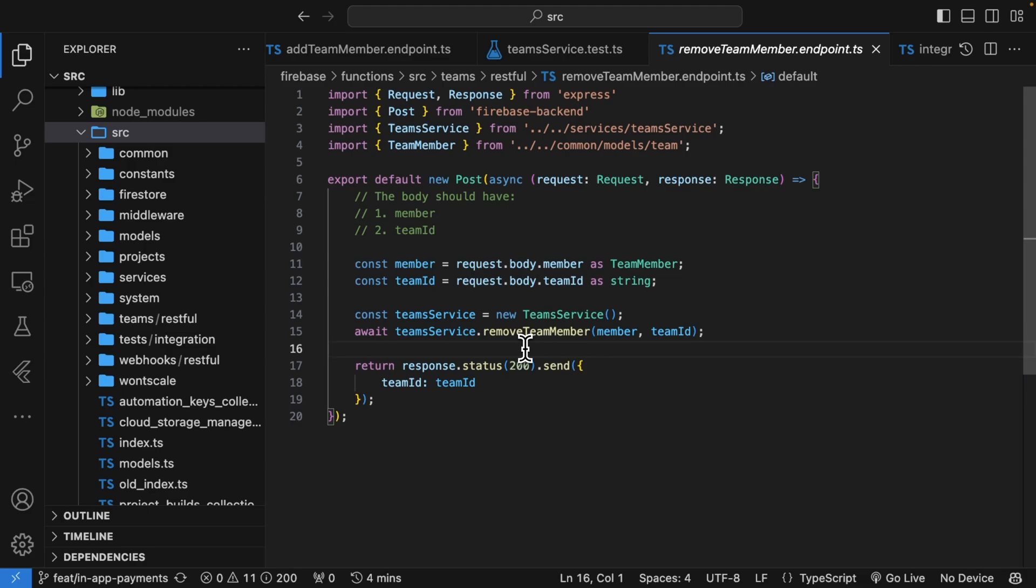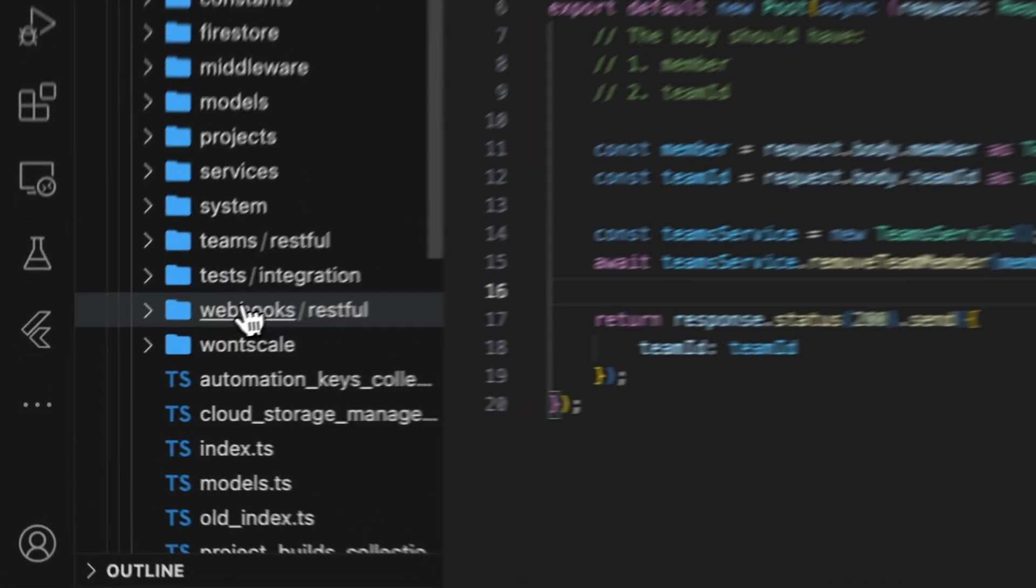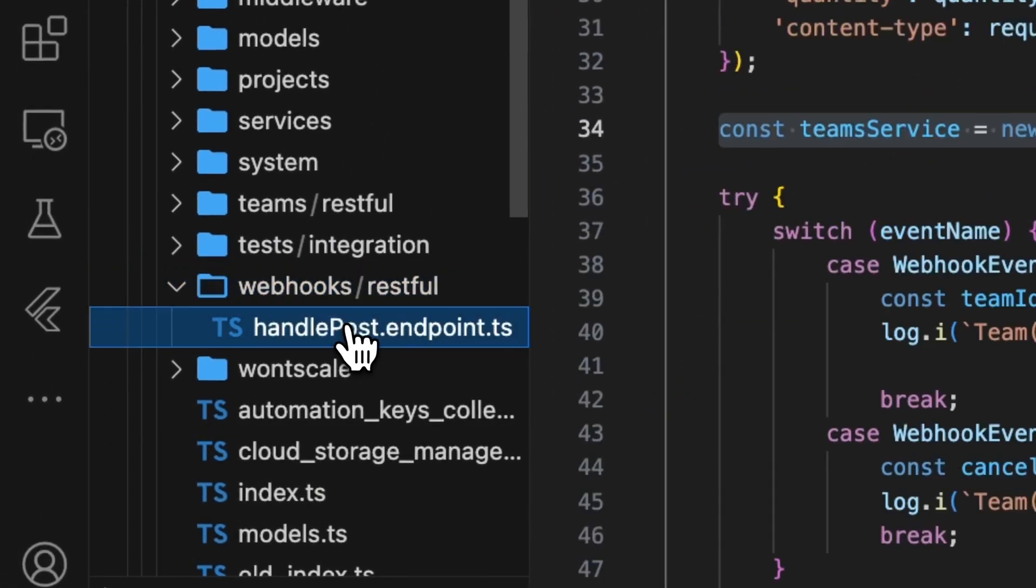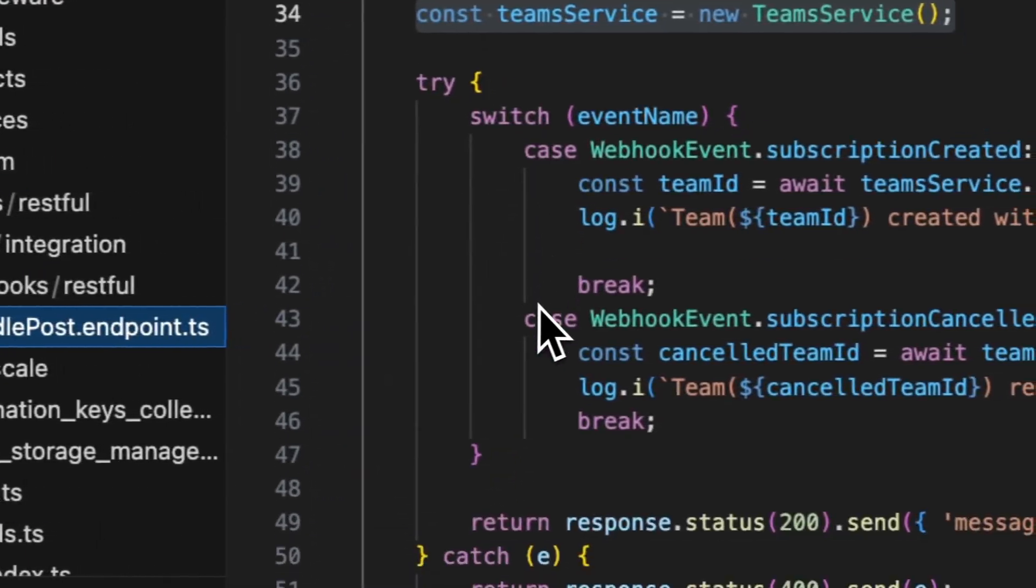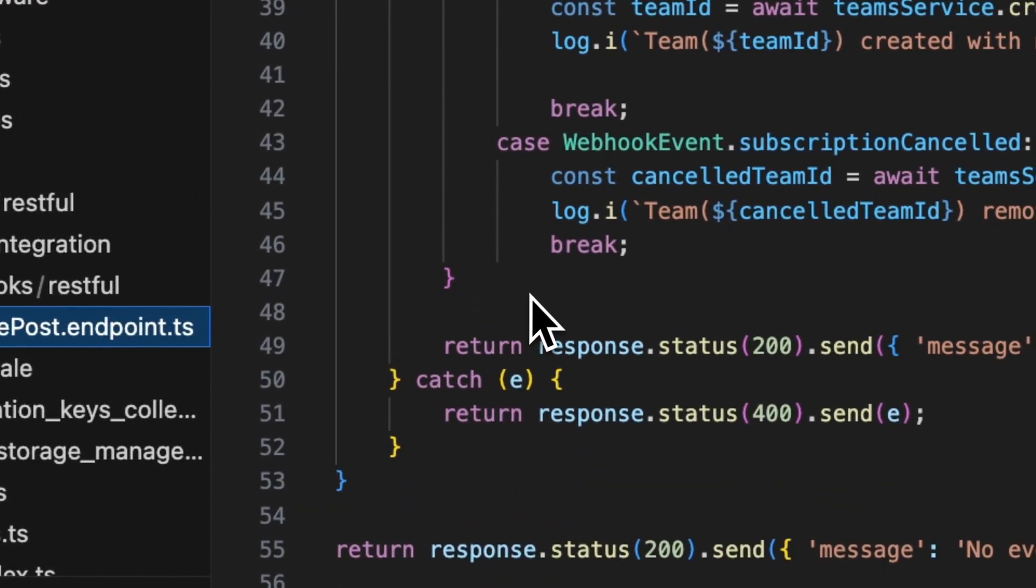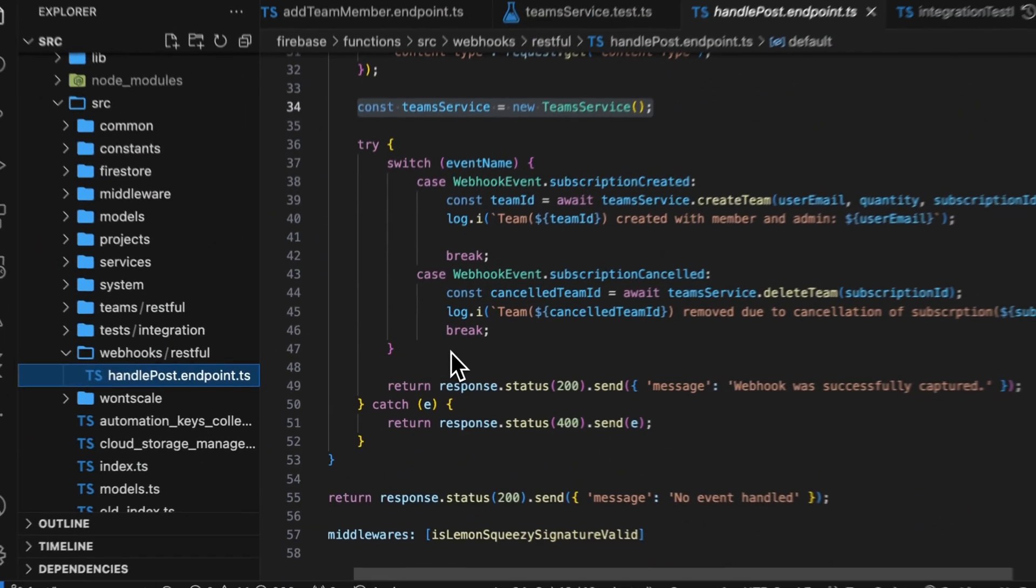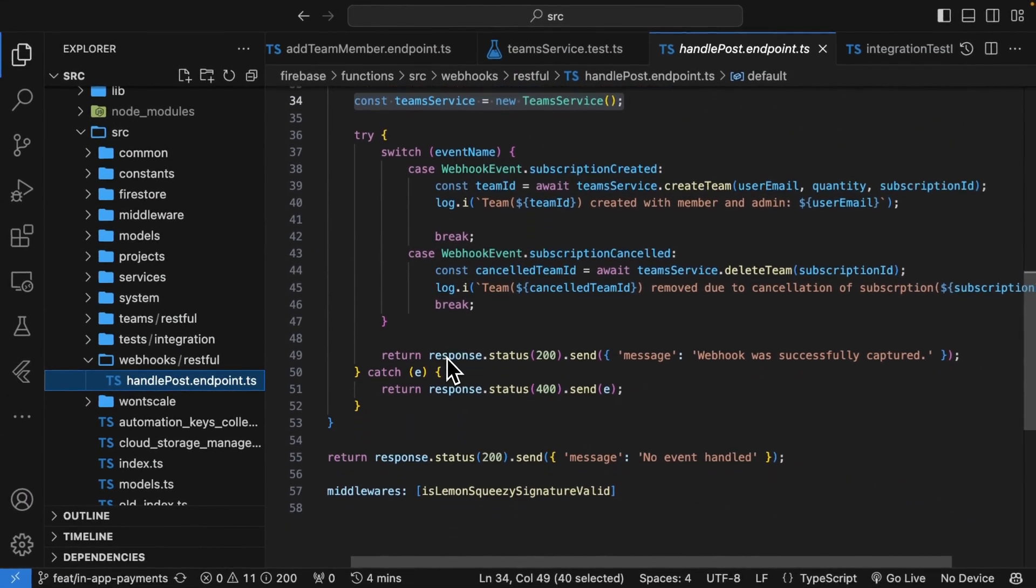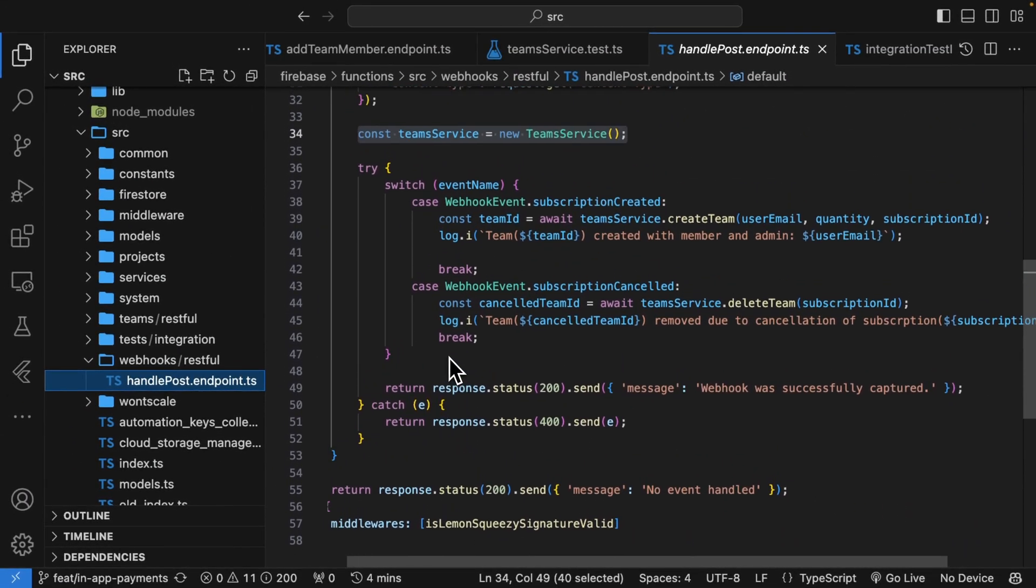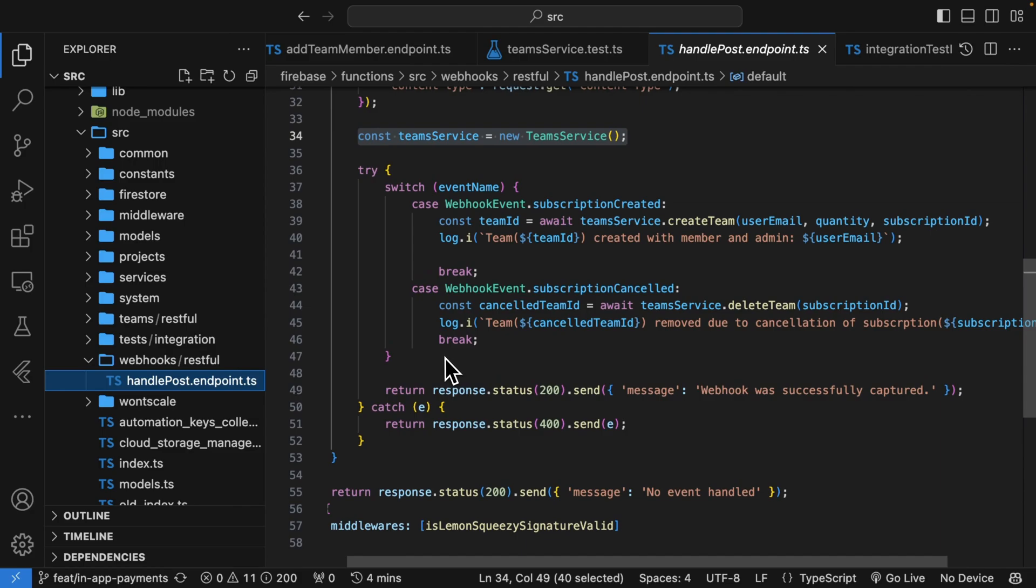Directing all of the functionality that you have to a service. By simply adhering to the single rule, I've made every single endpoint that I have completely integration testable without any additional setup required for those integration tests. That cannot be said for the way that Firebase teaches you to actually build these functions. If you enjoyed this video, I go into deeper, more technical details in my newsletter, which you can find in the description.